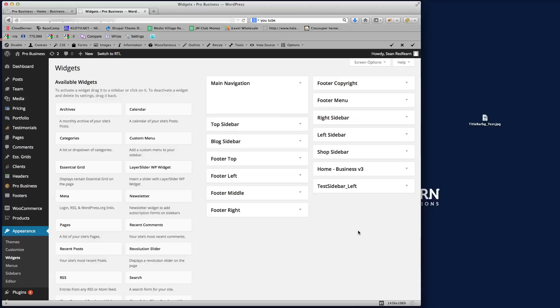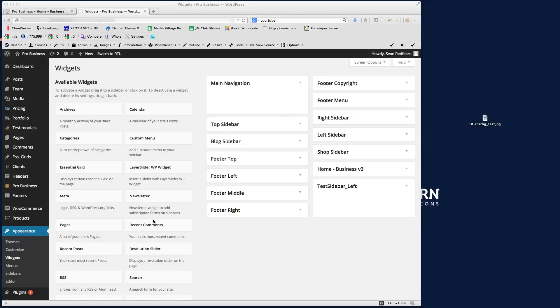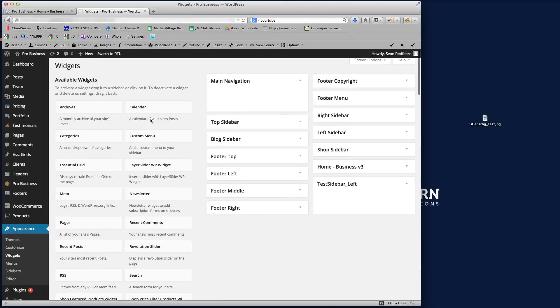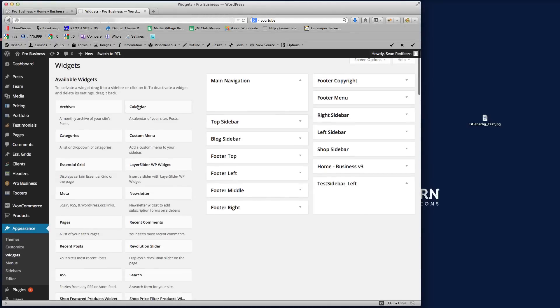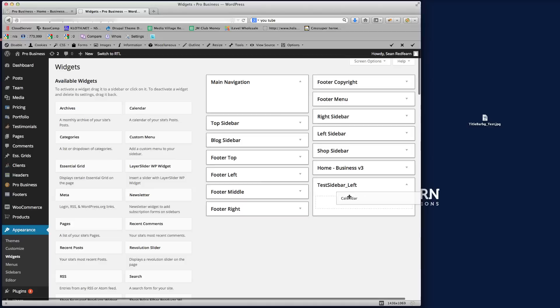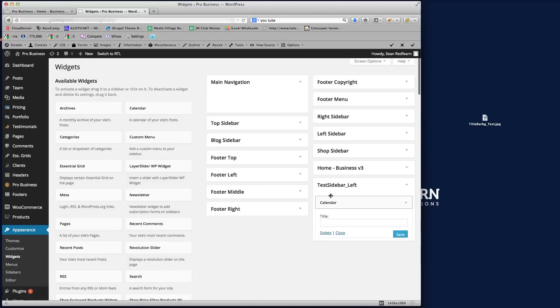We'll then see that we've got that sidebar here with nothing in it at the moment, so we are ready to start adding widgets to this. So what I'm going to do here is the first thing that I'm going to add is a calendar. We'll put the calendar at the top, so we'll just call that Calendar, and save that.